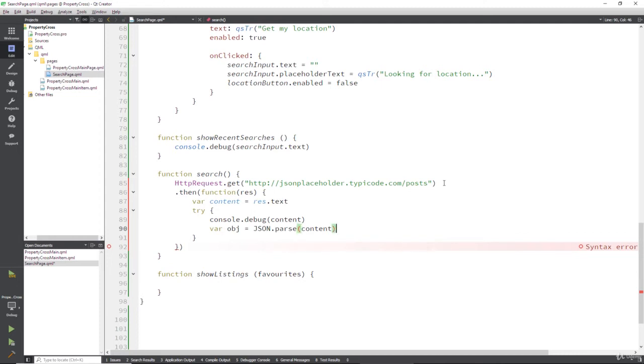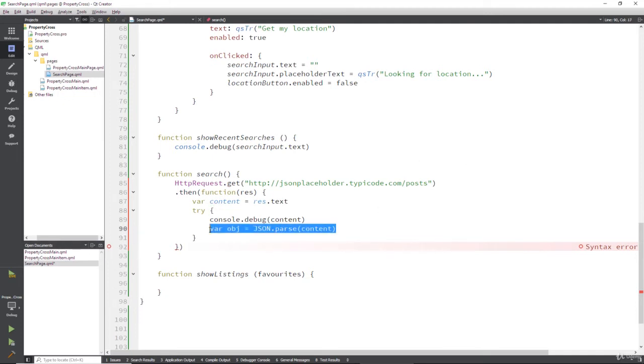So if the JSON is correctly formed, then it's going to create an object for us. And the object will take whatever form the JSON's in: arrays, lists of objects, etc. And the reason, if you're new to programming, that we put this in a try statement is because we don't know what we're going to get back from the server.